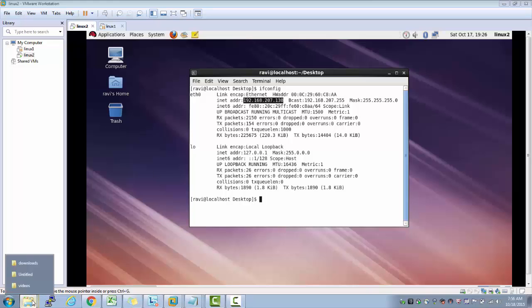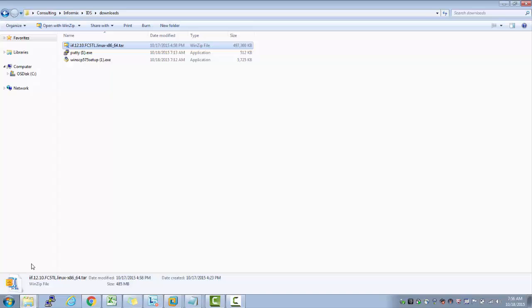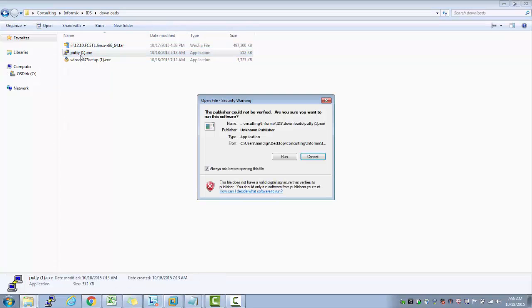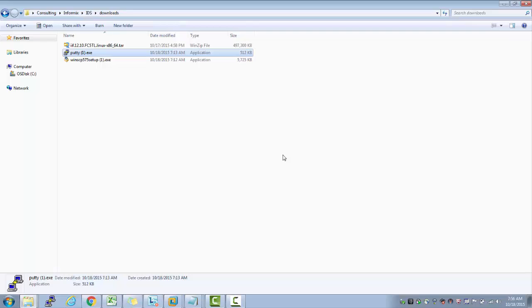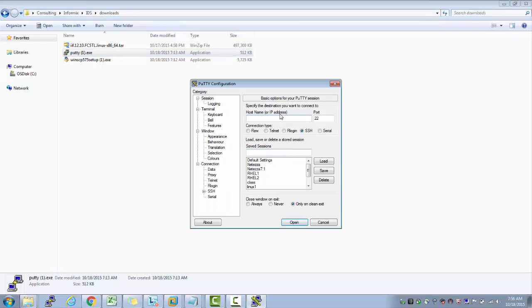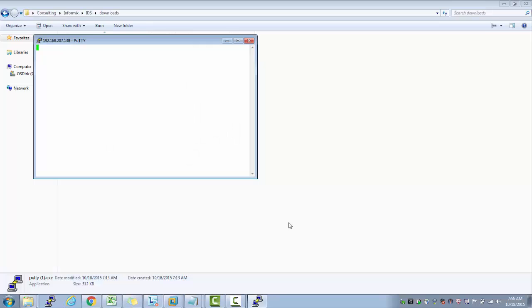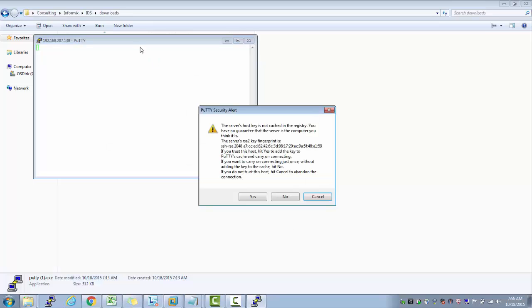My first objective is to make sure that this IP address is accessible from Windows environment. When I enter my IP address here and if I say open, press yes. First time it asks yes, no or cancel. Just say yes.